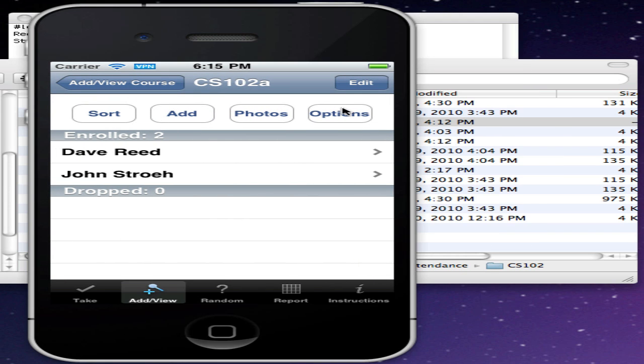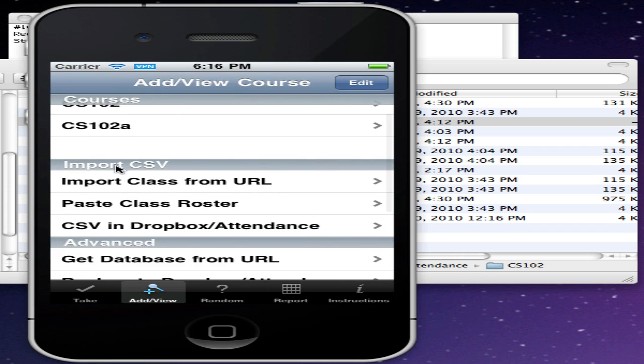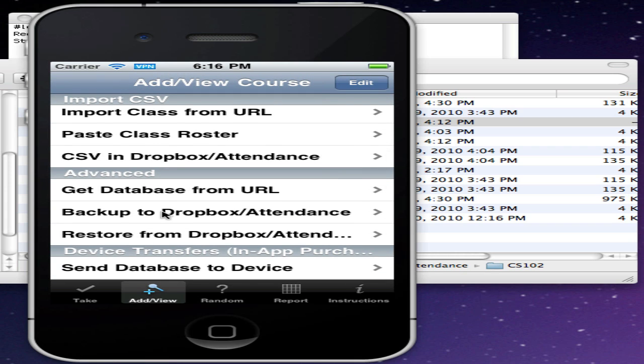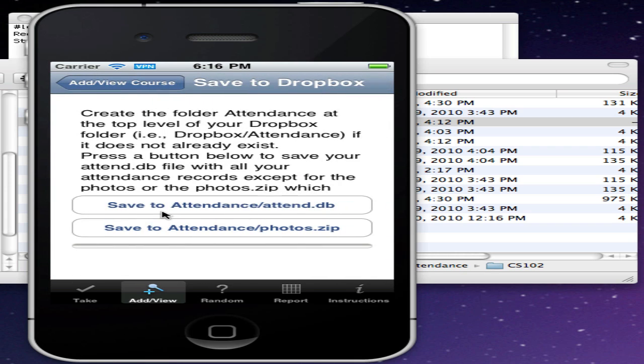Version 4.1 and higher of Attendance also support backing up and restoring your data to a Dropbox Attendance folder. On the Add View tab, we'll go back to that.